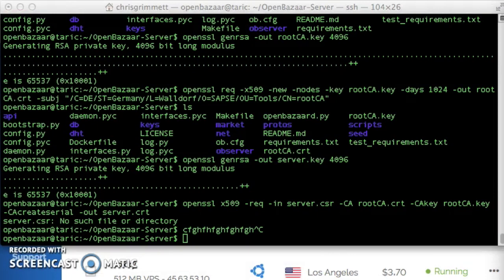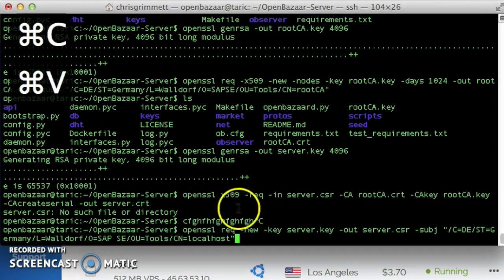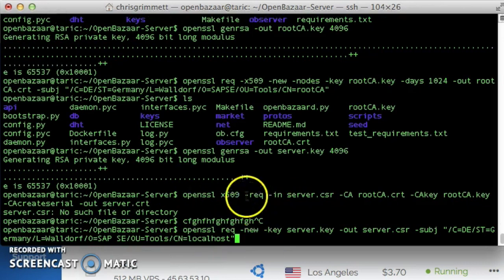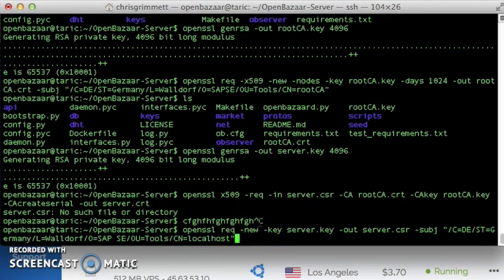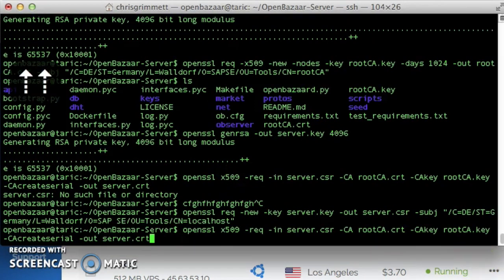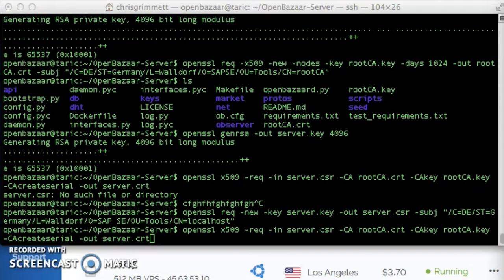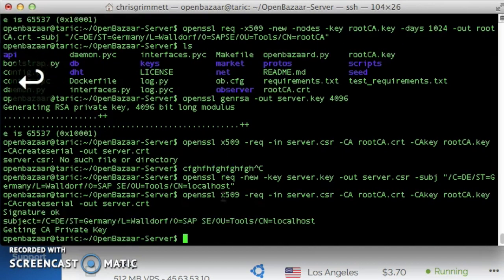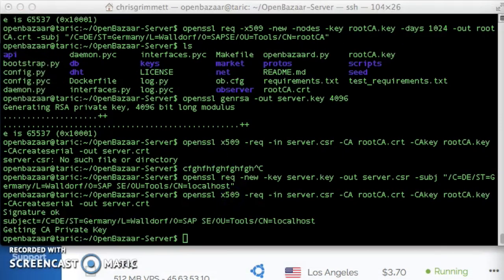So there's another command that I need to run. I'm going to paste it because it's a long one. And this will be in the video description below, so you can paste it as well if you're doing this. Okay, now I can run that previous command that failed. Perfect. Sweet.